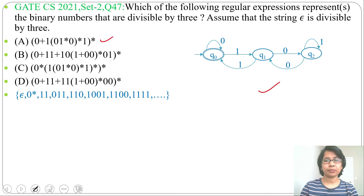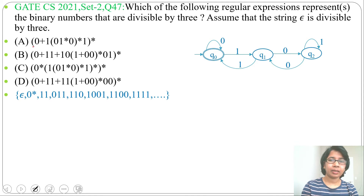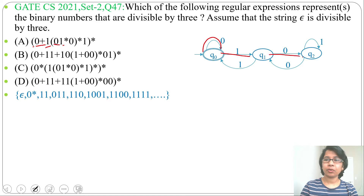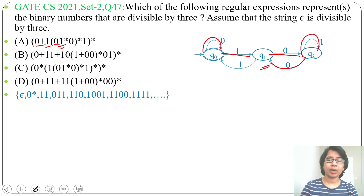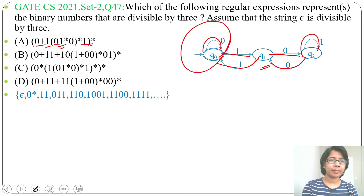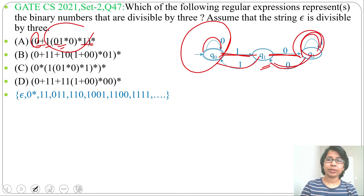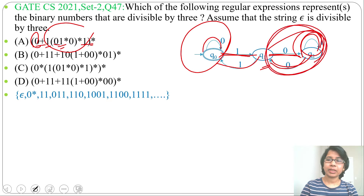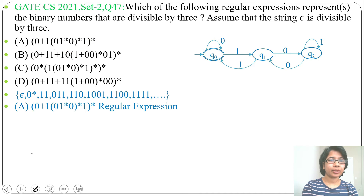Now the DFA is done. Let's check each option. Option A: starting from q0, by 0 there's a self-loop (0*). Then by 1 it goes to q1, where there's a self-loop on 0, giving (0*1). Then by 1 it returns to q0. The whole pattern (0* 1 0* 1)* with trailing 0* forms the regular expression. Option A is a valid regular expression for this DFA.